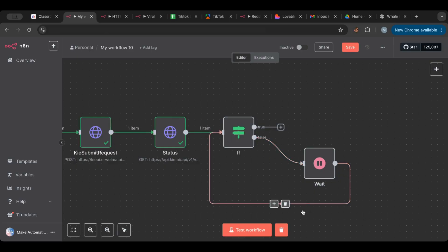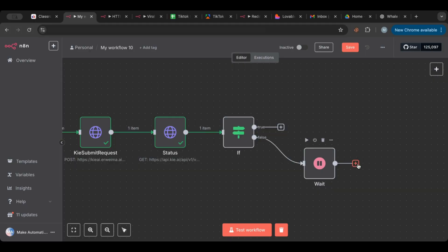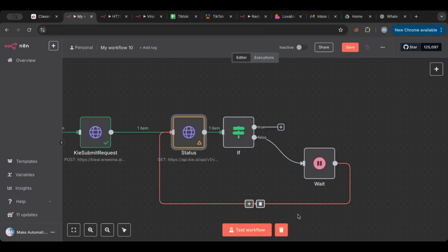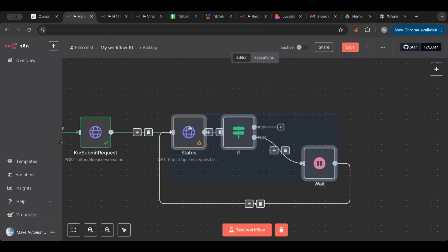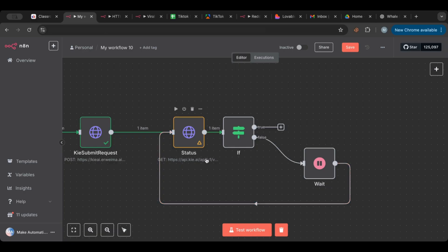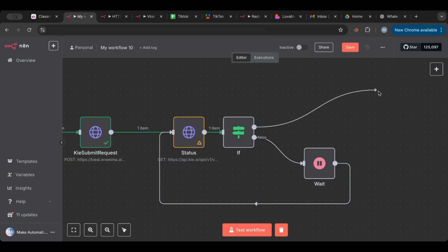So it goes back and sends the status check again. You have this shape where the status is checked, and if it's true or false it will wait, then check again. It keeps looping over and over again until the condition is true, and once it's true it proceeds to the next step.